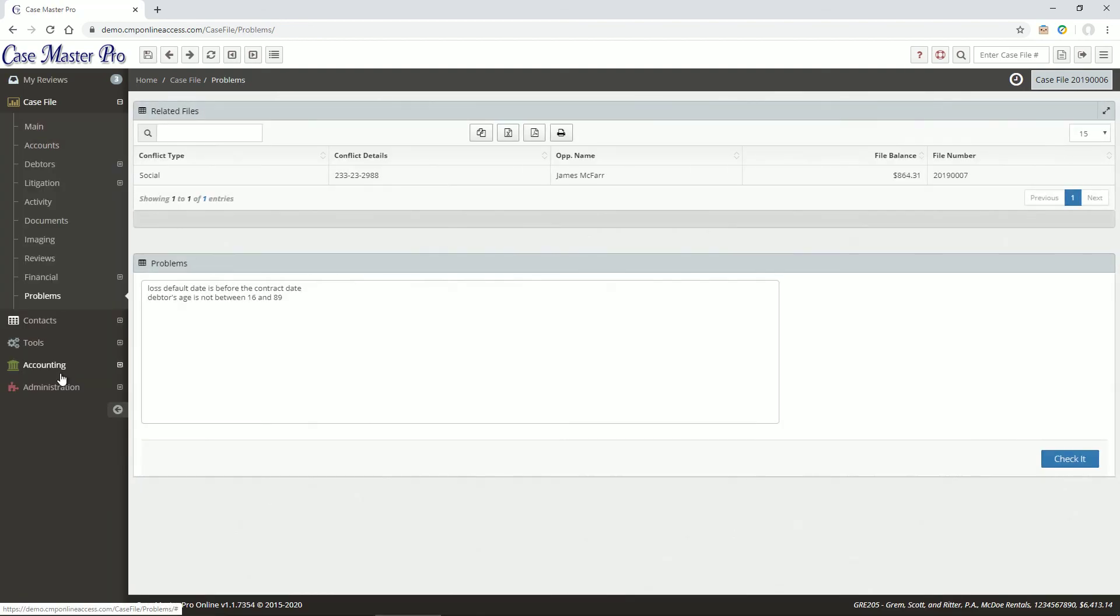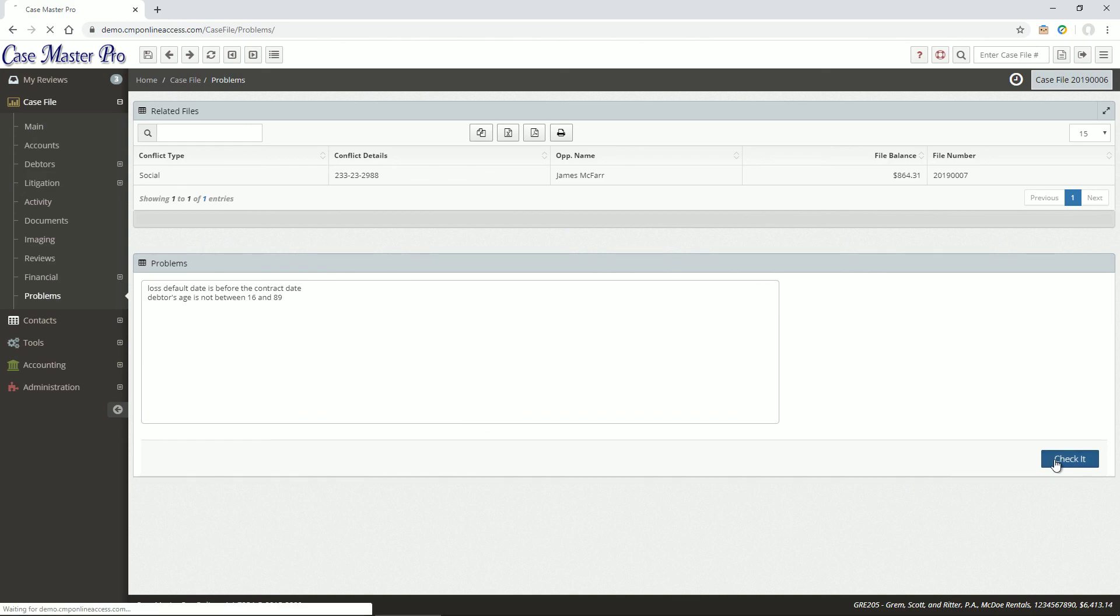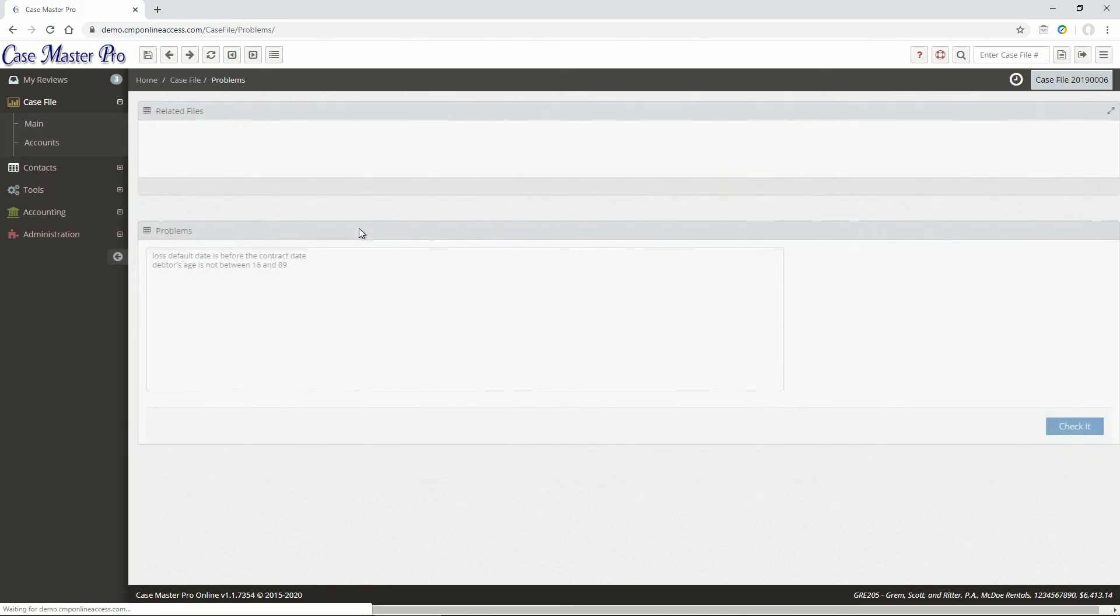The Problems area is where you can view potential problems with the file, such as missing or invalid data, and to make sure that there are no conflicts with other case files in your system. Click the Check It button to run a check against the system, and the results will be reported here.